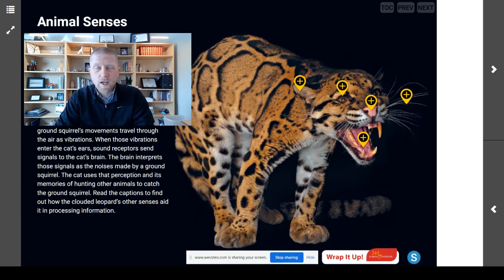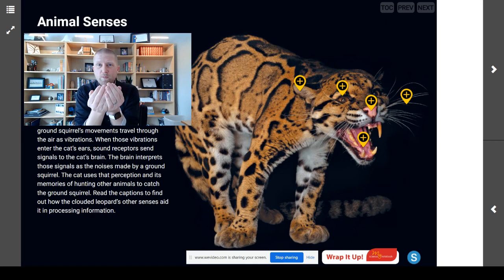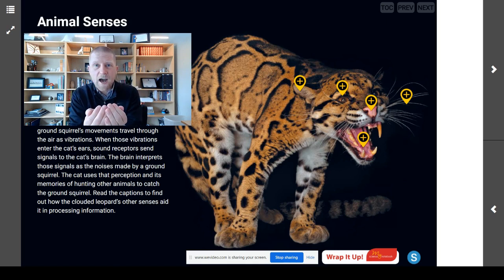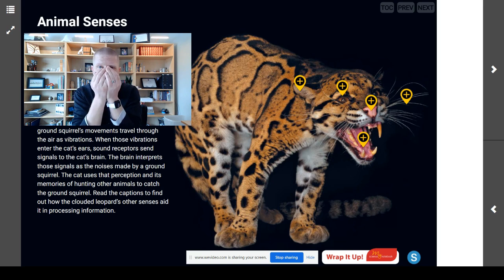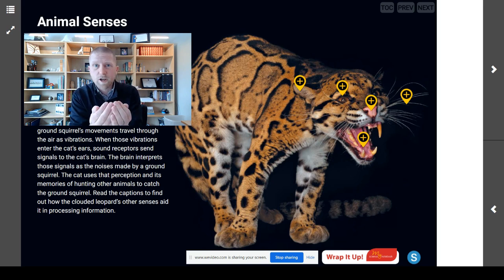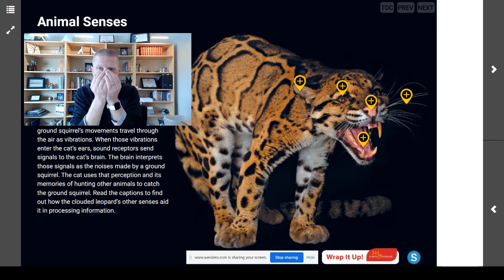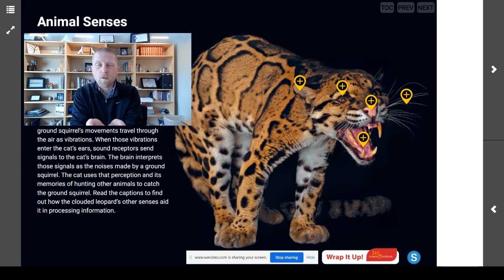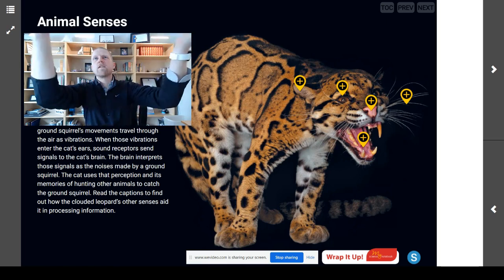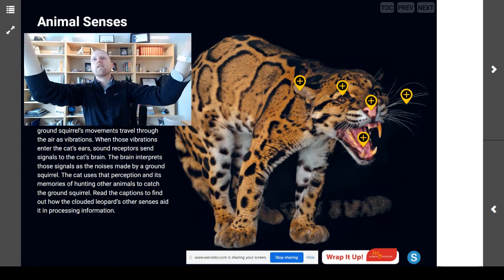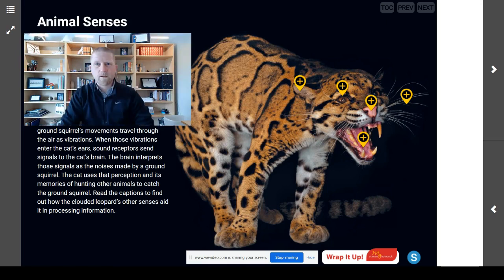What I need you to do is whisper into your hands the five senses that you can think of. Whisper into your hands. Now, let them float away.